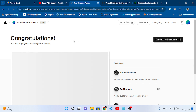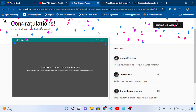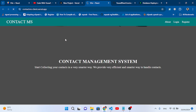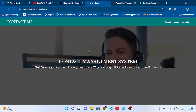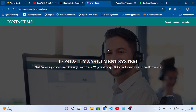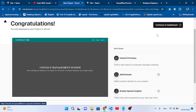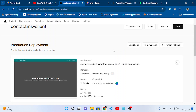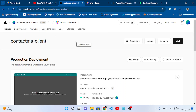Our React app is deploying — let's wait. Our project has been deployed. Congratulations! It automatically redirects to the success page. Let's press the link to open our contact-ms-client app. We can see the login and register pages working. This is our client-side project successfully deployed.